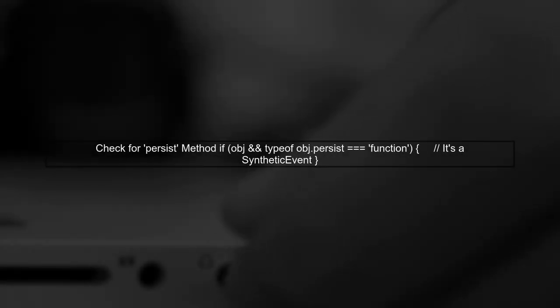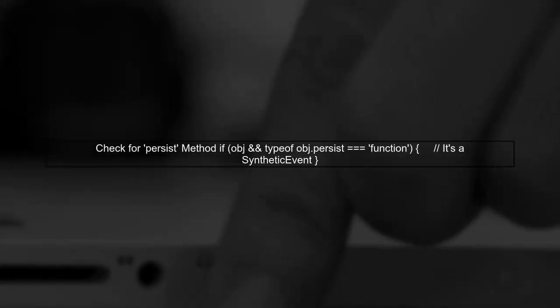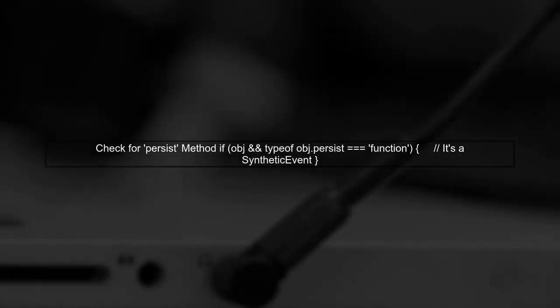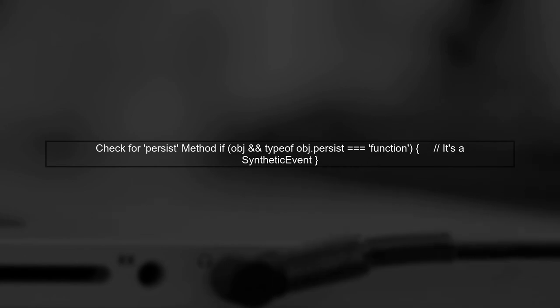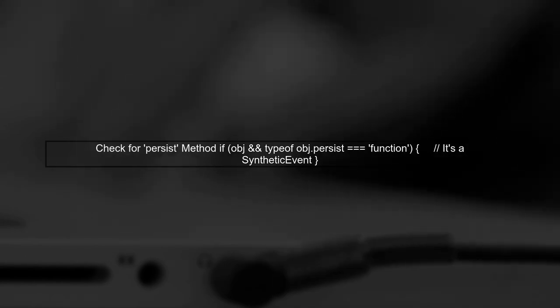To check if an object is a synthetic event in React, we can use a more reliable method than peering into the internals. A common approach is to check if the object has the persist method. This method is unique to synthetic events.